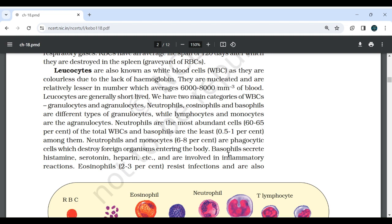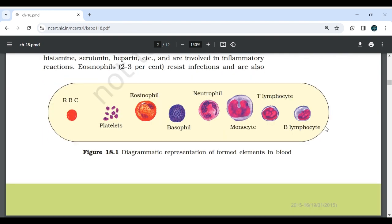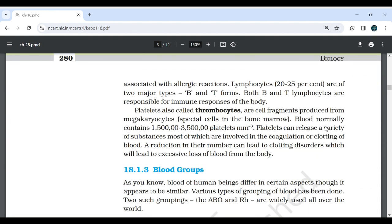Neutrophils are the most abundant cells, 60-65% of the total WBCs, and basophils are the least, 0.5-1%. Neutrophils and monocytes (6-8%) are phagocytic cells which destroy foreign organisms entering the body. Basophils secrete histamine, serotonin, heparin, etc. and are involved in inflammatory reactions. Eosinophils (2-3%) resist infection and are also associated with allergic reactions. Lymphocytes (20-25%) are of two major types, B and T forms. Both B and T lymphocytes are responsible for the immune response of the body.